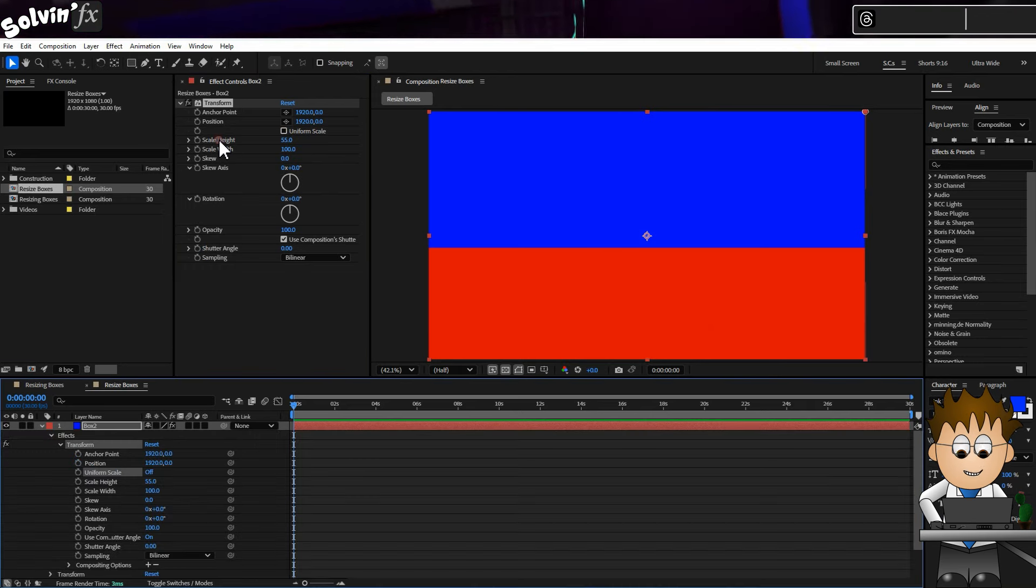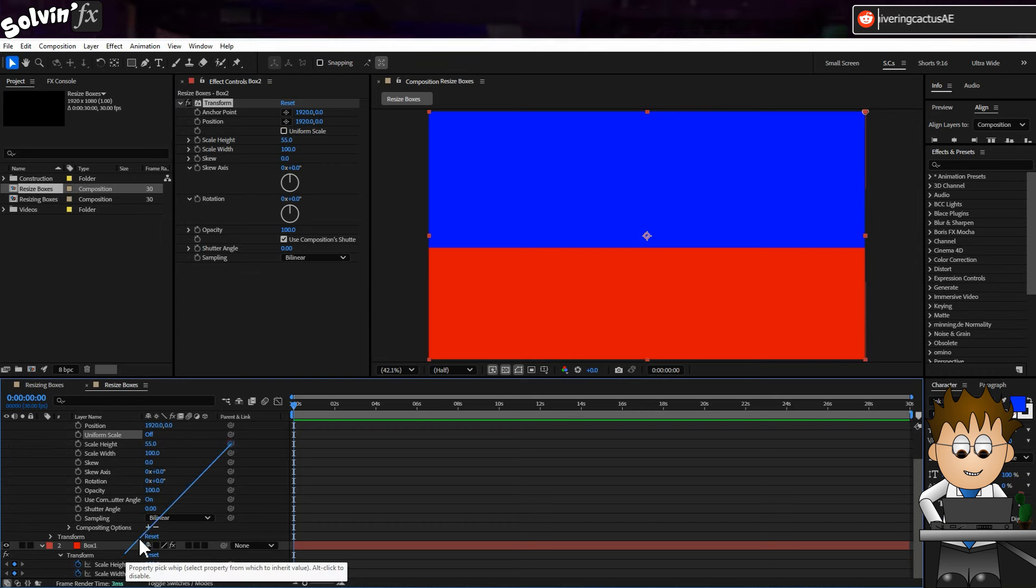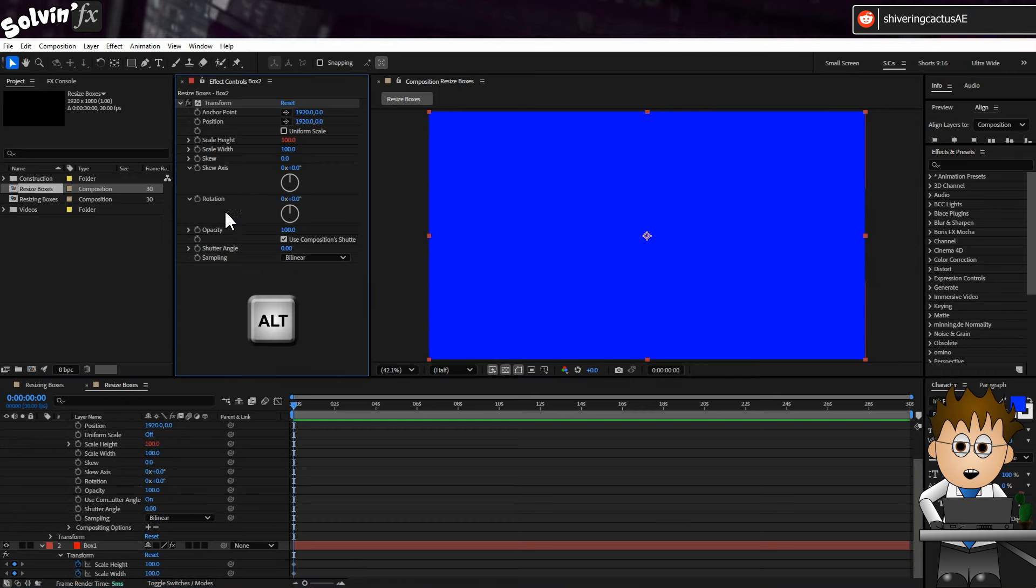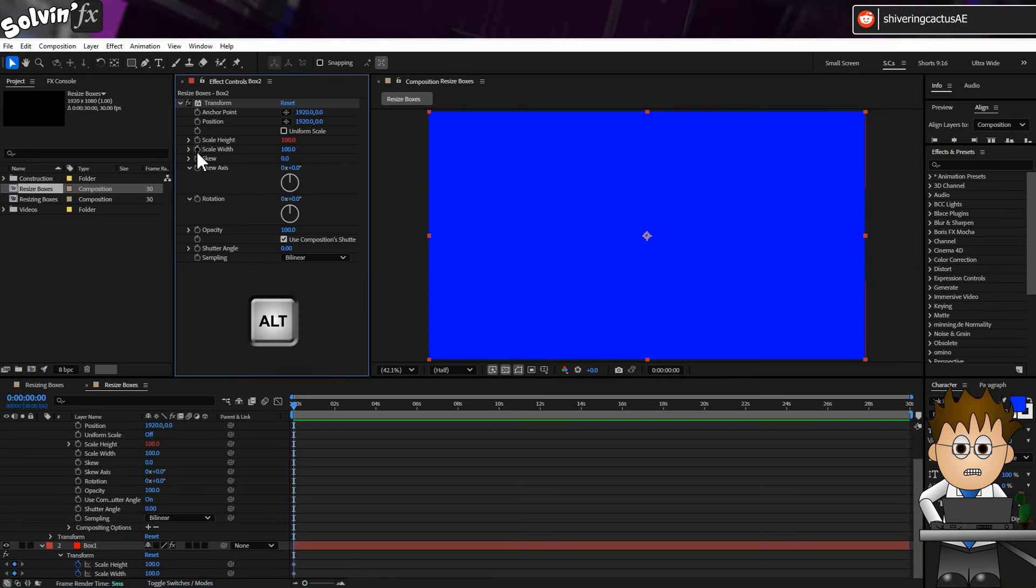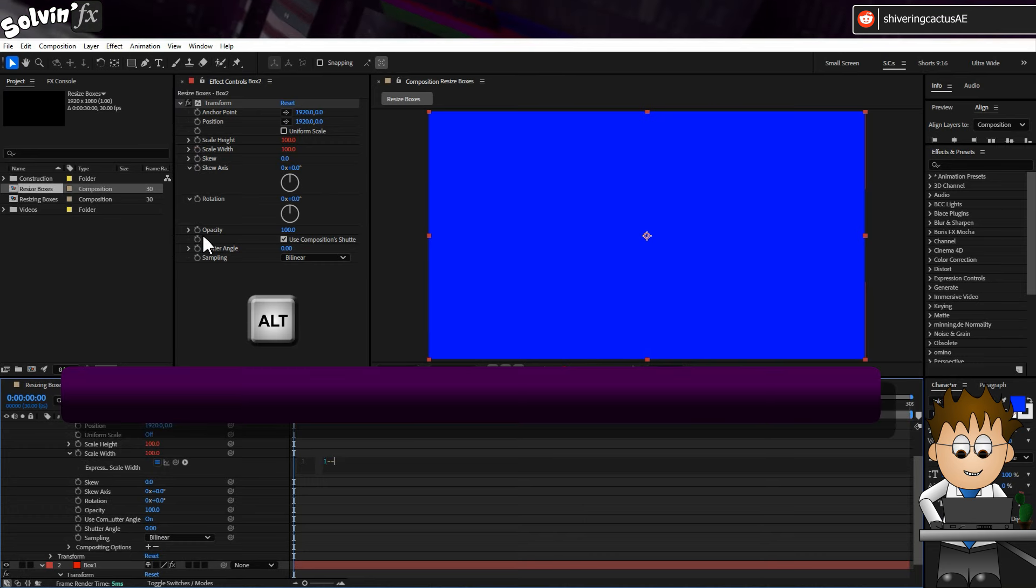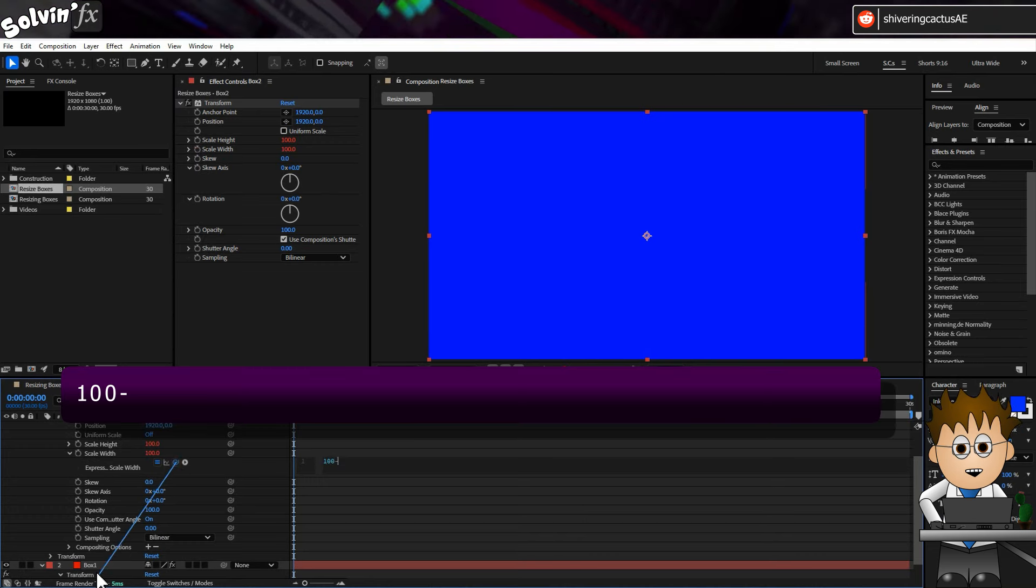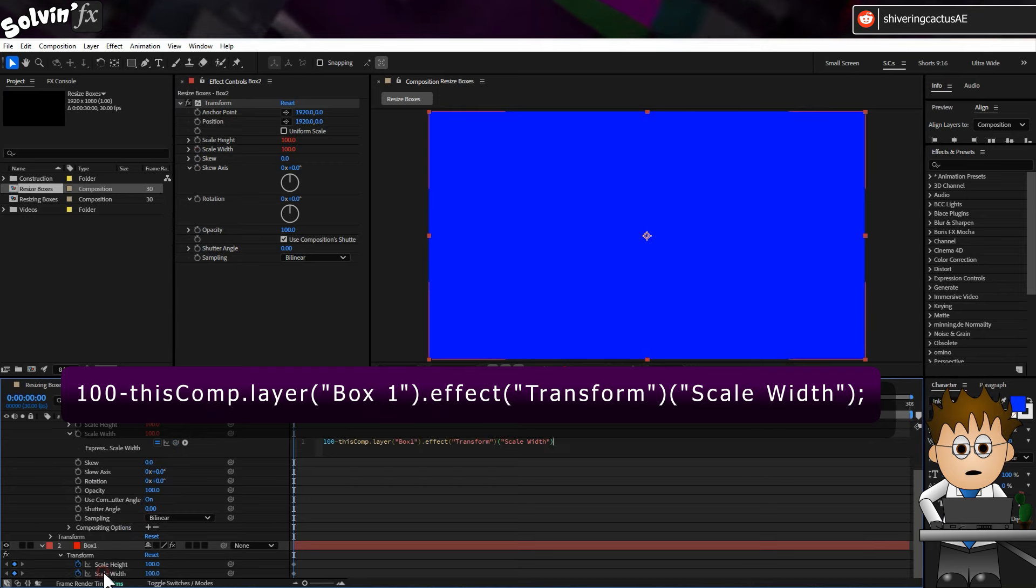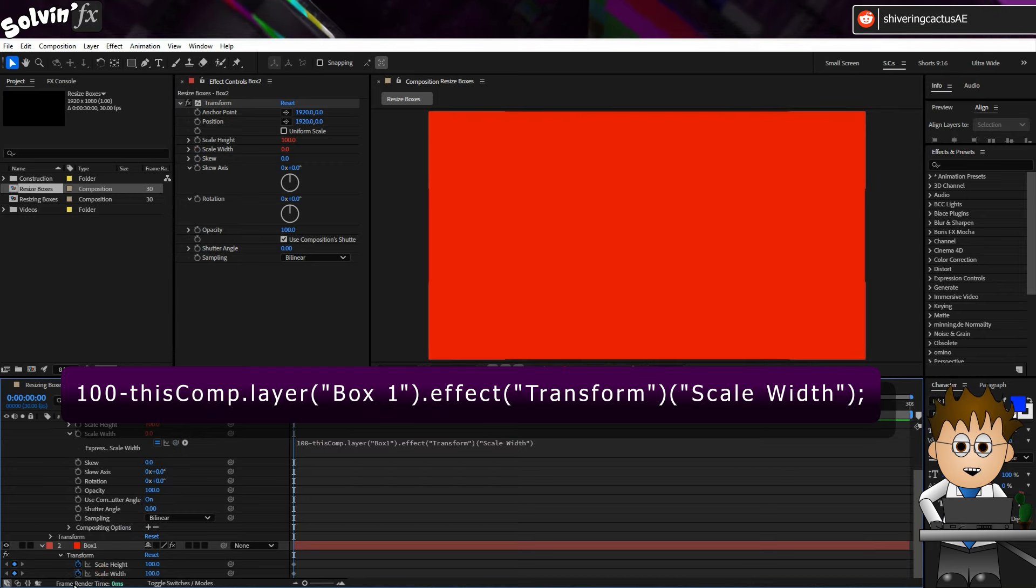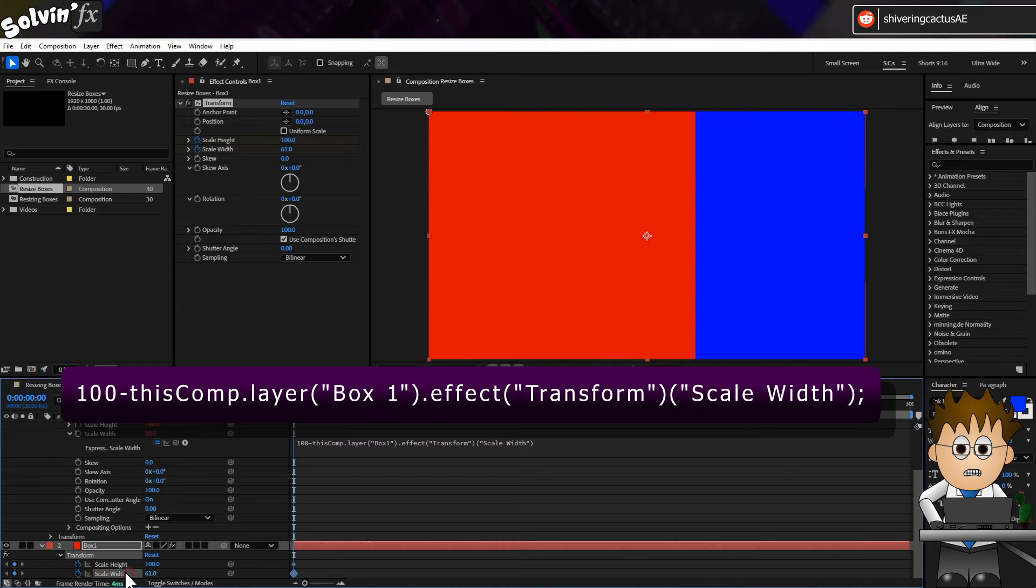For scale width, hold down the ALT key and click on the stopwatch. And type 100 minus. Then use the pickwhip to link to Box 1's scale width value. So as Box 1 widens, Box 2 will shrink. But they are touching.